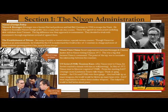Nixon also had to have a foreign policy. Kissinger was the former Harvard professor who had fled Germany in 1938 to escape the Nazis, and he helped formulate Nixon's foreign policy — how the country deals with other countries. These two agreed on many points including a slow withdrawal from Vietnam. The big difference was their approach to communism: they decided to work with communists through negotiations instead of against them, establishing détente — the easing of hostilities and strained relations between countries.